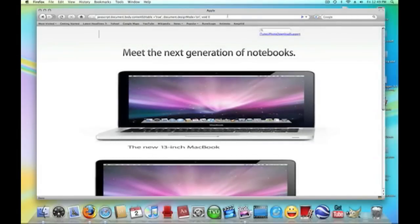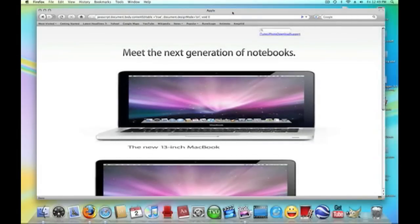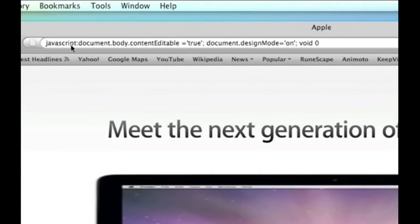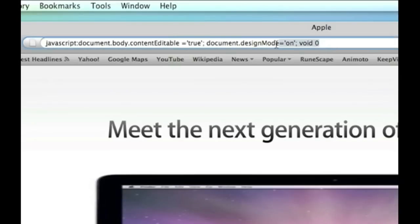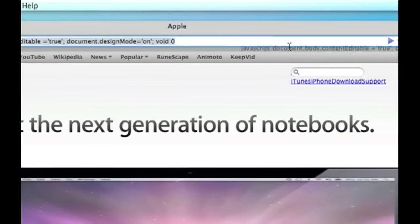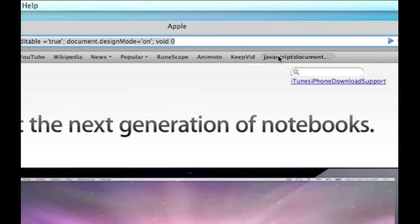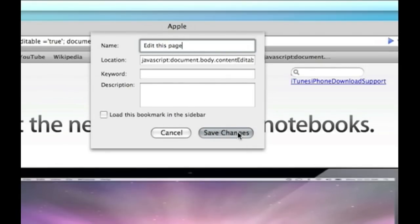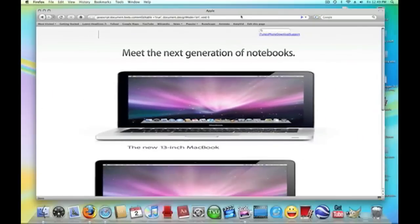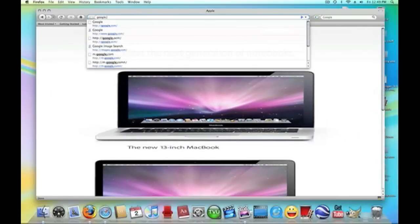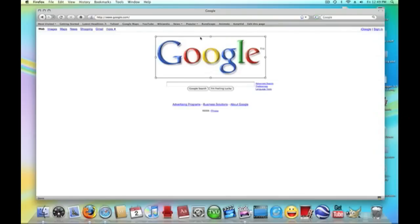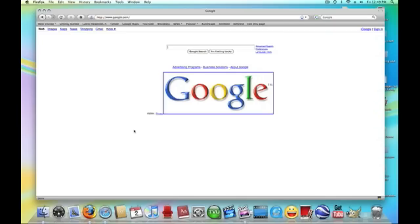And if by the way, if you don't want to keep having to copy and paste the code, all you have to do is highlight this and then click on it, hold it, and then drag it, add it as a bookmark. Control click it and then go to, I believe it's properties, yes, and then just name it Edit this page and then save changes. And then let's say you want to go back to google.com, just click Edit this page and then you don't have to paste the code. That's helpful, very helpful.